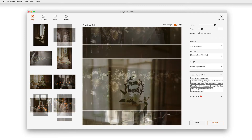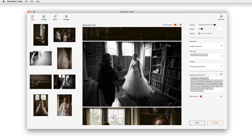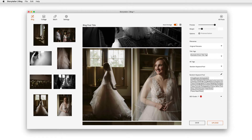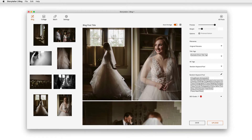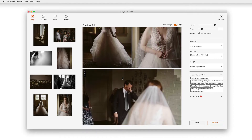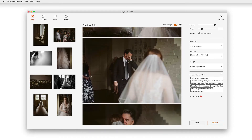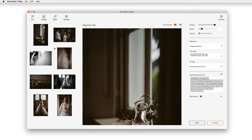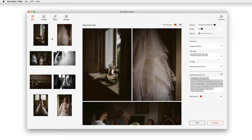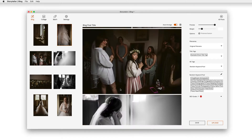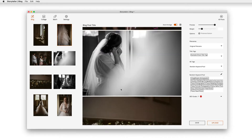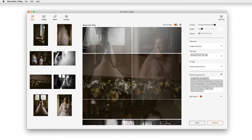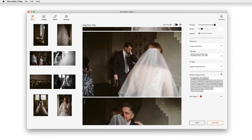You'll notice that Storytaylor will look for side-by-side vertical images and will pair them. If you want to rearrange the order once the import is complete, you can either rearrange in the image browser and let Storytaylor's auto-arrange engine pair and sort for you, or you can drag and drop directly in the blog column.